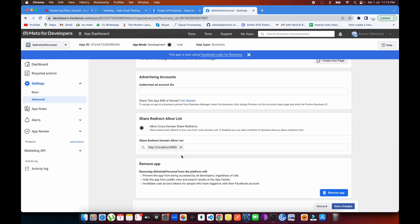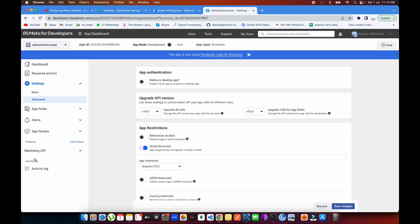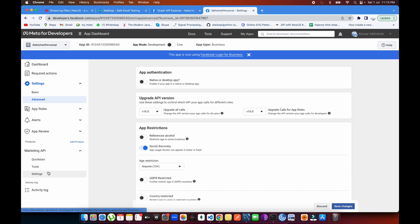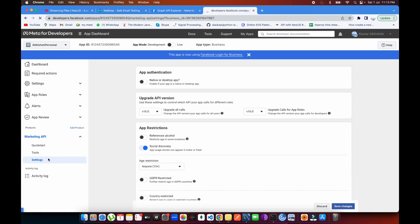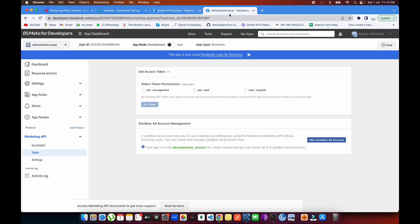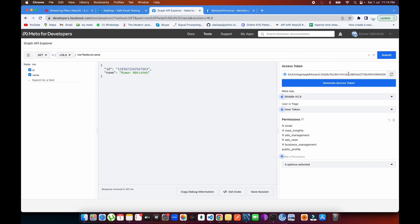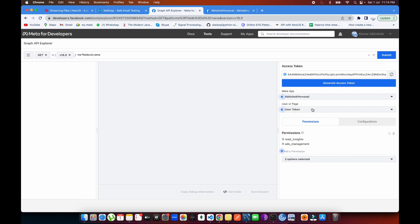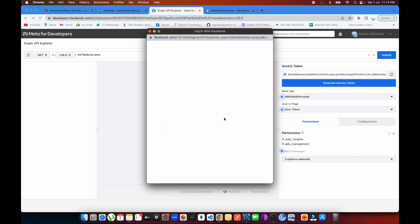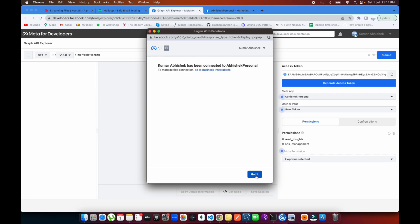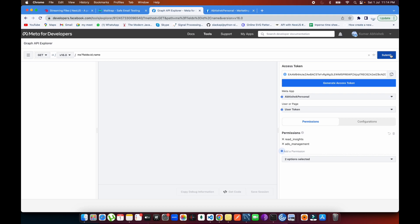These are the main features. You can look into things like submitting your app for review. Under Marketing API settings, you can also enable or disable features. Now, for the Graph API Explorer, you don't need to generate a token manually — just switch to your app, and generate a new access token. You can see a new token has been generated for me.